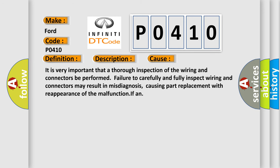It is very important that a thorough inspection of the wiring and connectors be performed. Failure to carefully and fully inspect wiring and connectors may result in misdiagnosis, causing part replacement with reappearance of the malfunction.